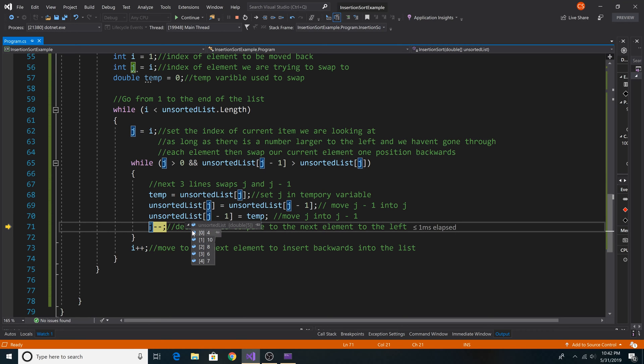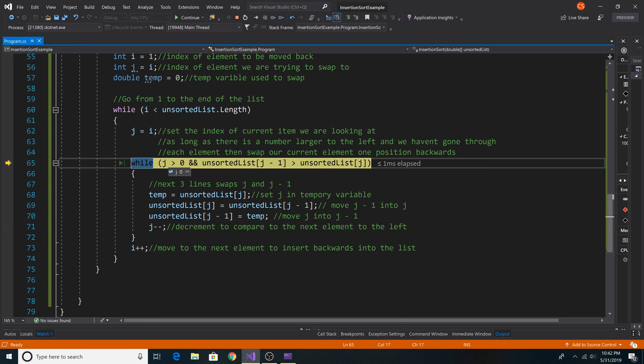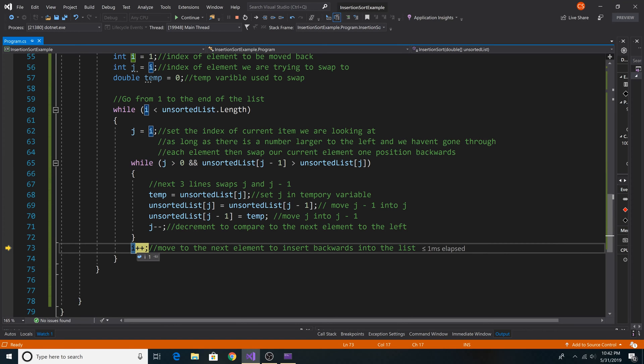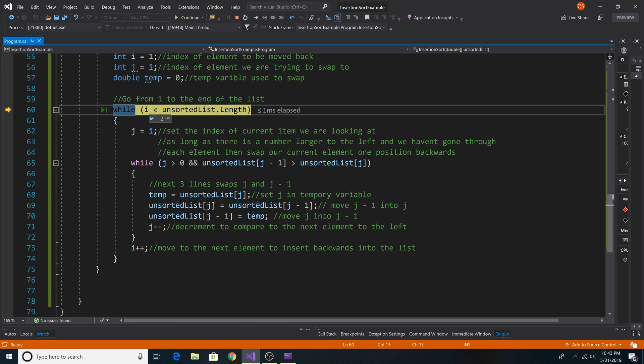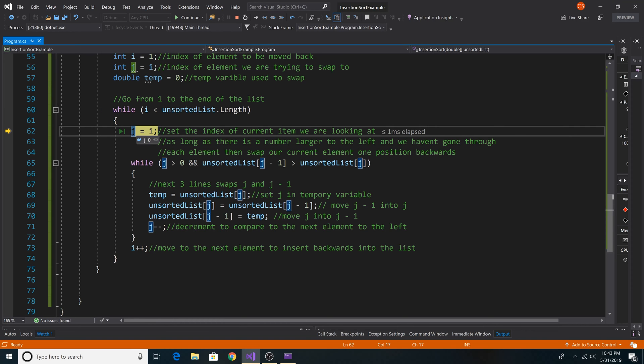Now our list has 4 at position 0 and 10 at position 1. And now we decrement j. Since j is 0, we break out of the inner loop. And then we increment to the next position of i to look at. Since i is still less than the length of our list, we continue.